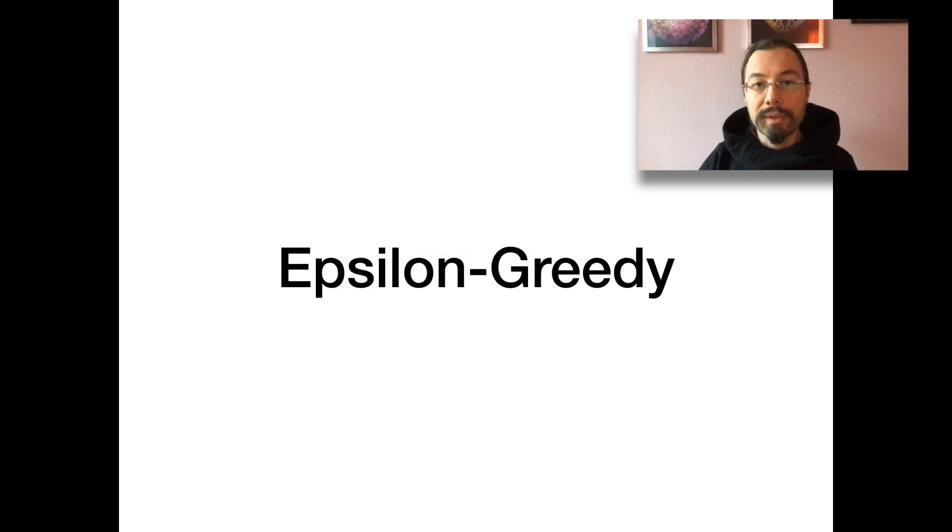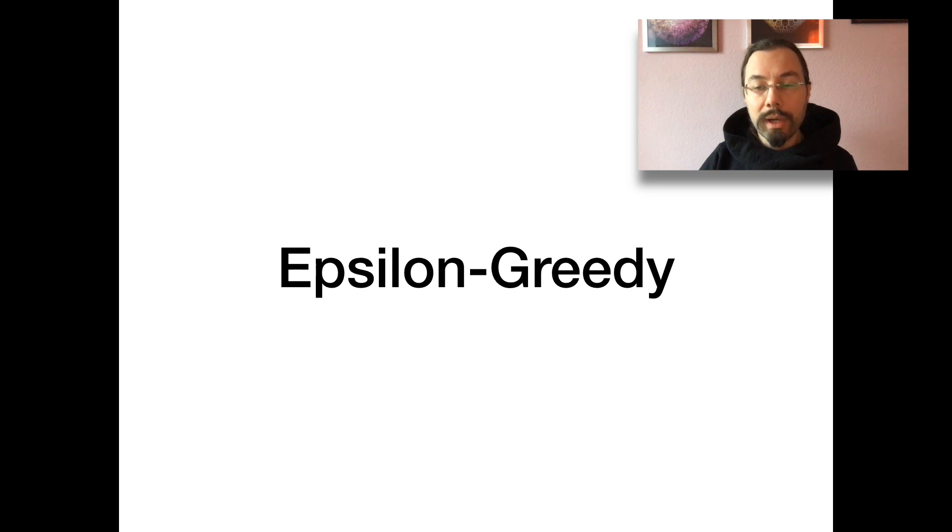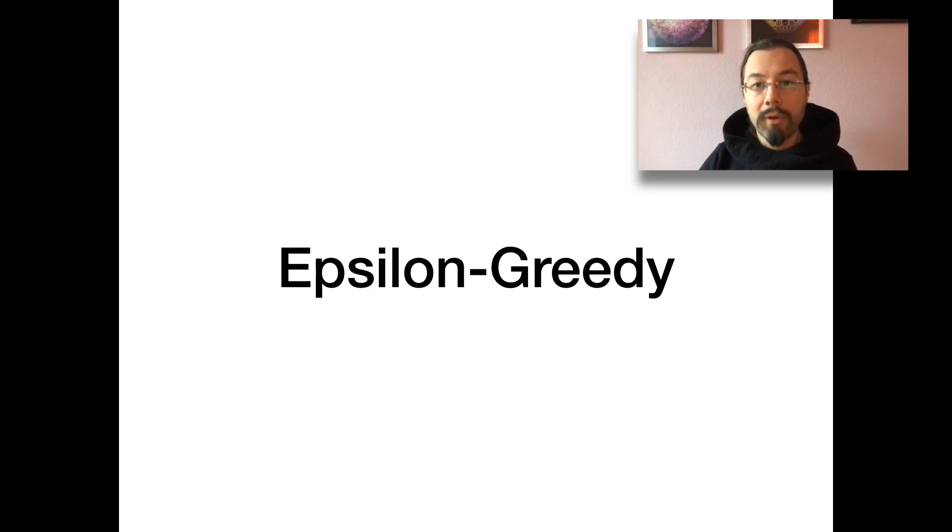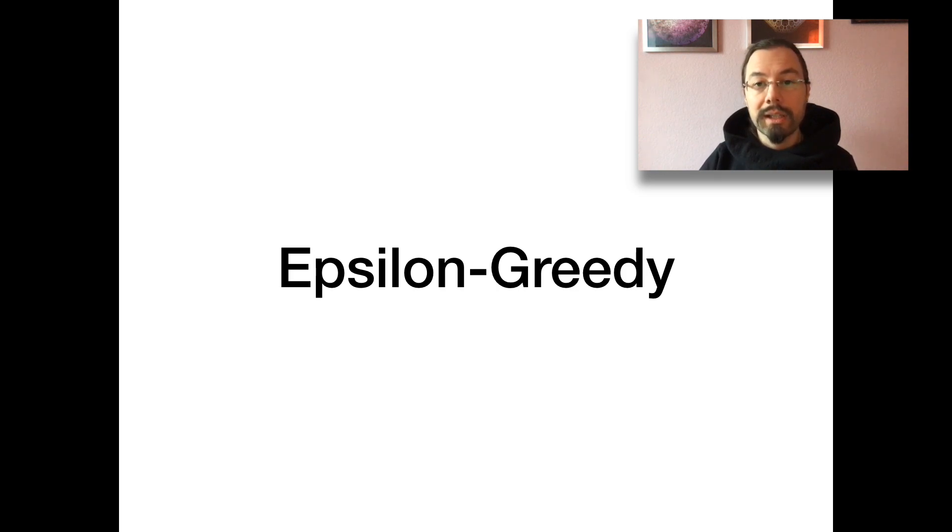What is Epsilon Greedy? During training, it slowly moves from exploration to exploitation. Exploration is performing random actions and collecting their rewards. Exploitation is performing predicted actions and collecting their rewards.